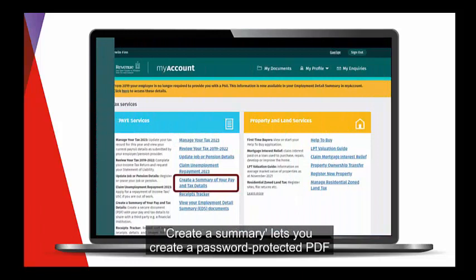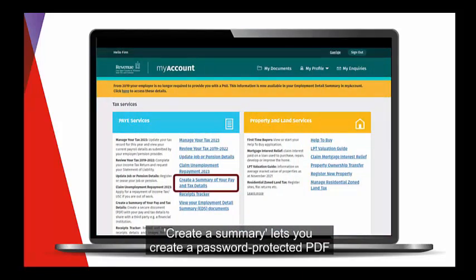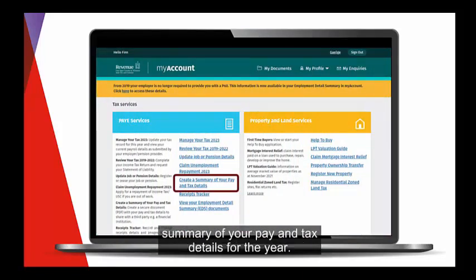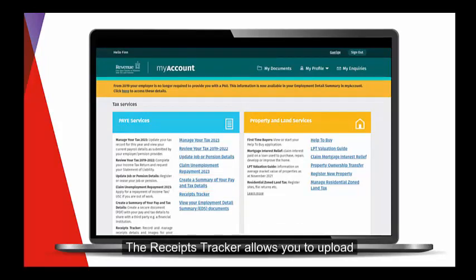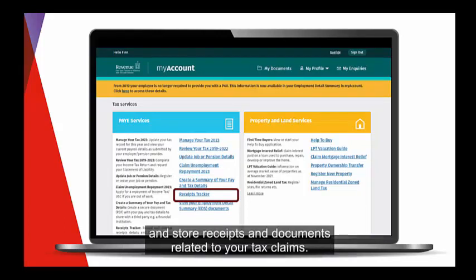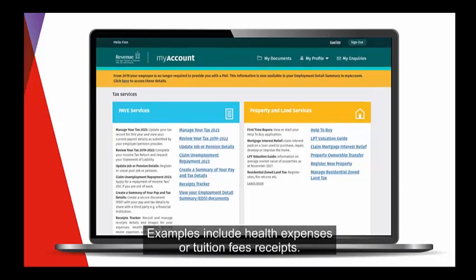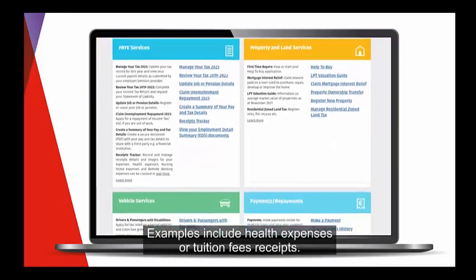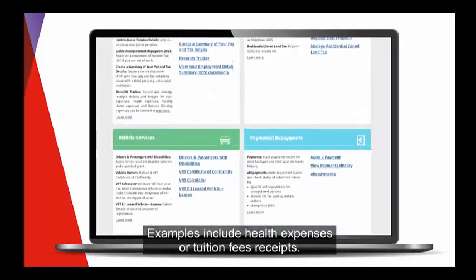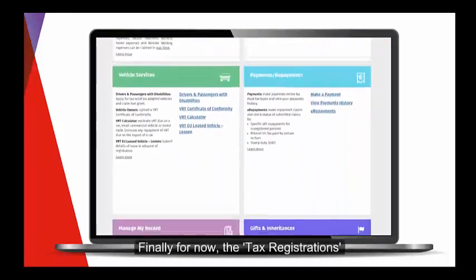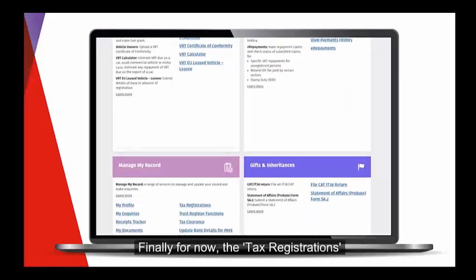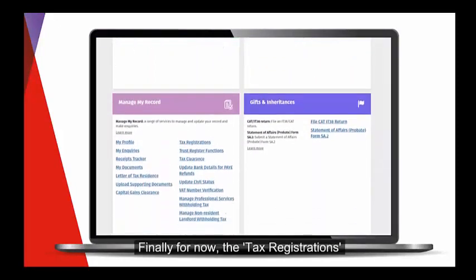Create a Summary lets you create a password-protected PDF summary of your pay and tax details for the year. The Receipts Tracker allows you to upload and store receipts and documents related to your tax claims. Examples include health expenses or tuition fees receipts.